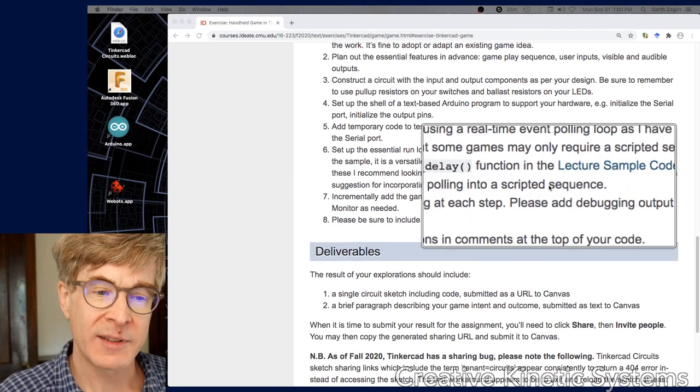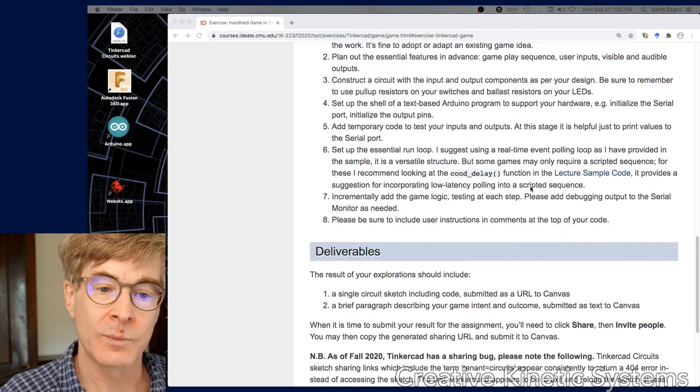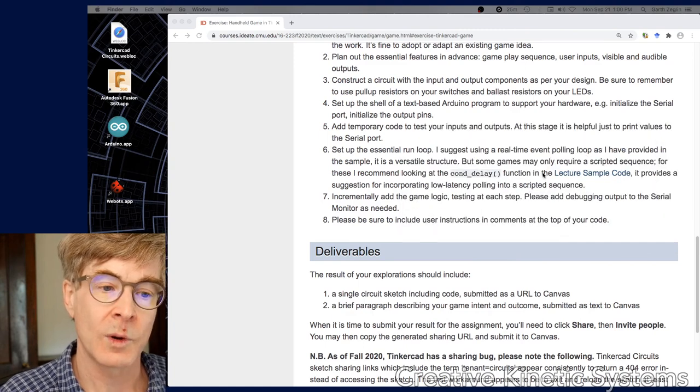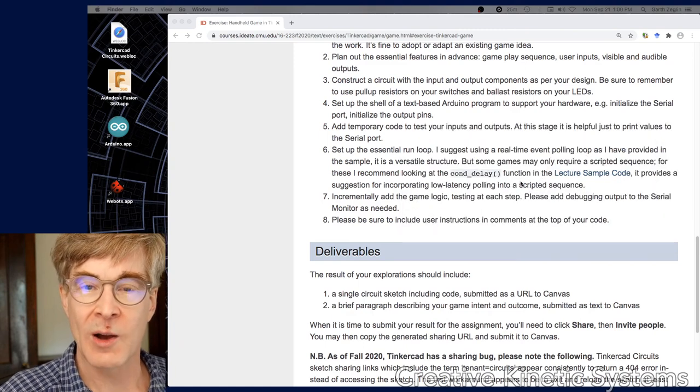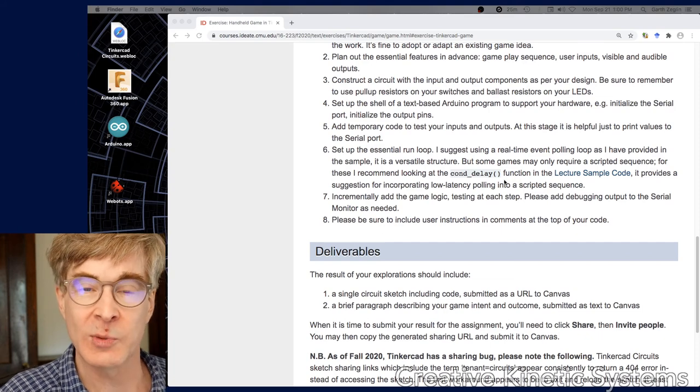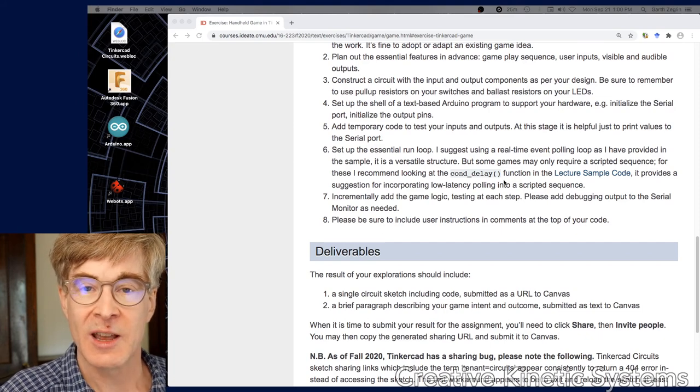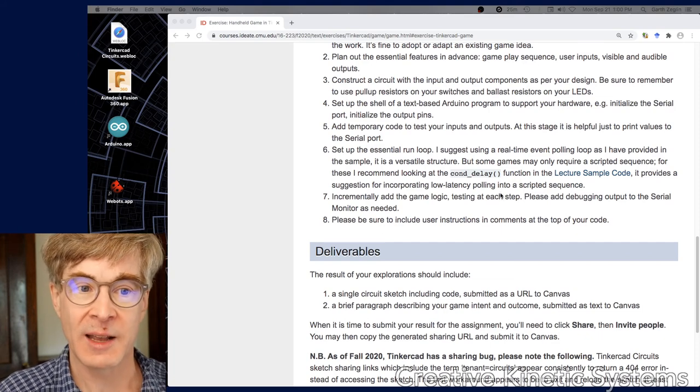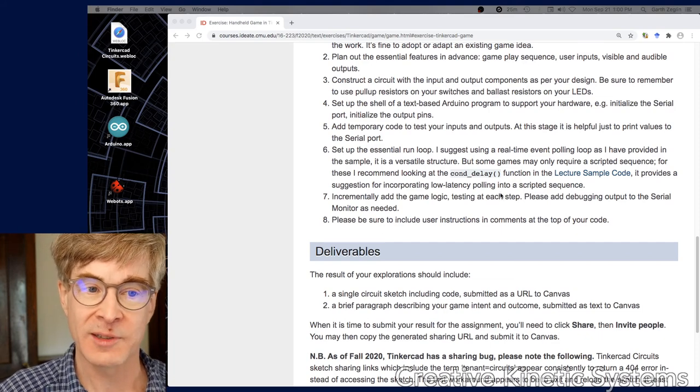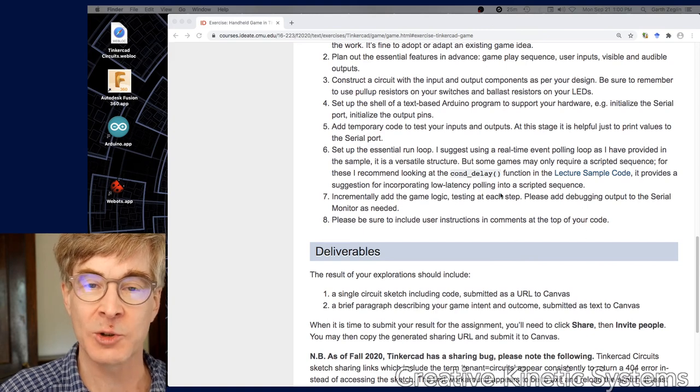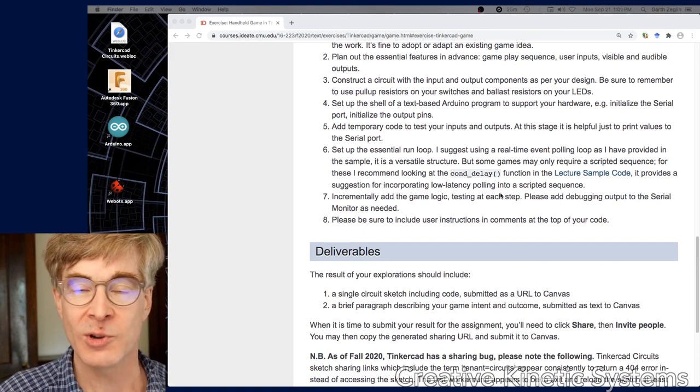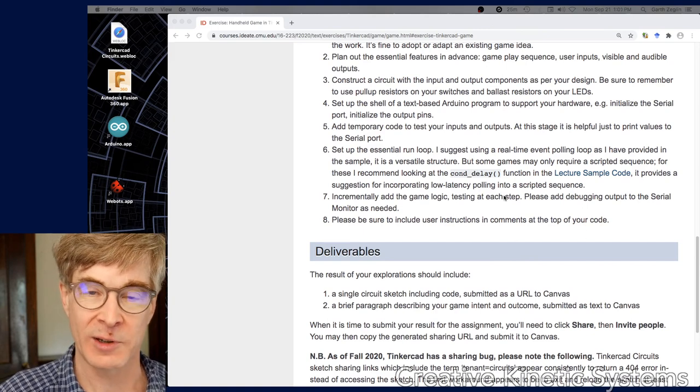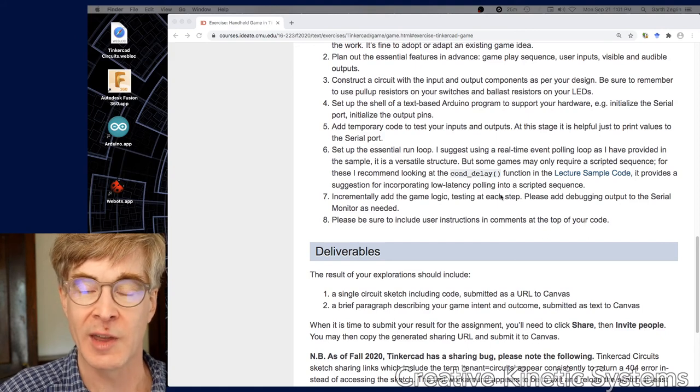I sort of say scripted sequence. We've mostly been writing what I sometimes call action scripts or scripted sequences - programs that are nothing more than a series of outputs interspersed with delay statements. They produce activity over time, but it's a very rigid structure.